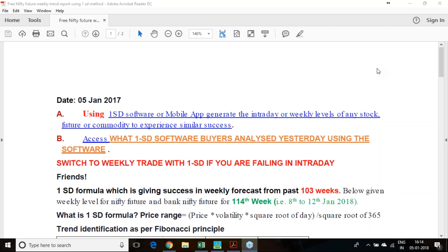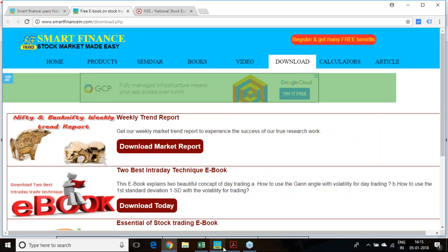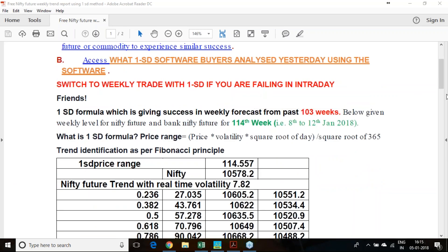Good evening to all of you. Like previous weeks, this week also we are going to release the trend report for the coming week. So every week we used to publish the report. In fact, due to some problem last week we could not publish the report. So this is the first report for the year 2018 and I wish you all a belated happy new year.